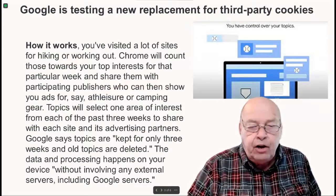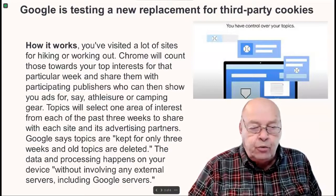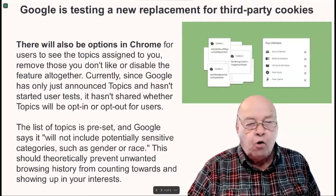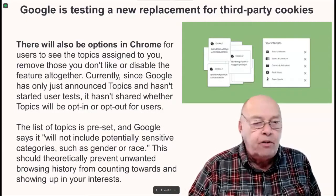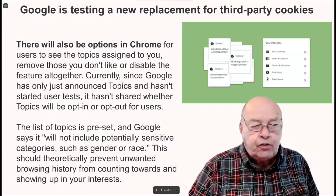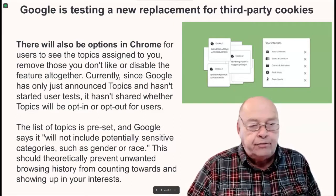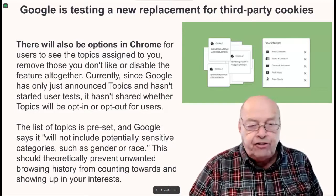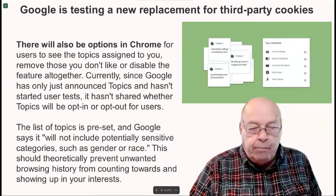Google says topics are kept for only three weeks and old topics are deleted. The data and processing happens on your device without involving any external servers, including Google's servers. There will also be options in Chrome for users to see the topics assigned to them, remove those they don't like, or disable the feature altogether. It hasn't yet been shared whether topics will be opt-in or opt-out for users. The list of topics is preset and will not include potentially sensitive categories, such as gender or race, which should theoretically prevent unwanted browsing history from showing up in your interests.